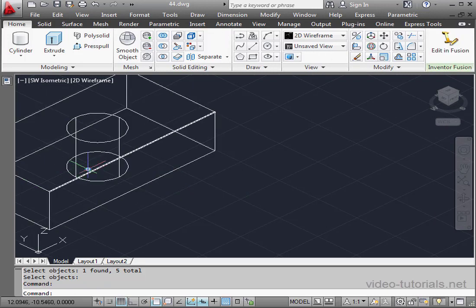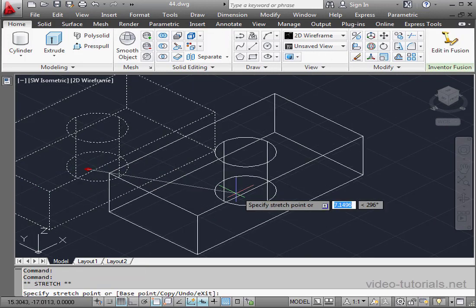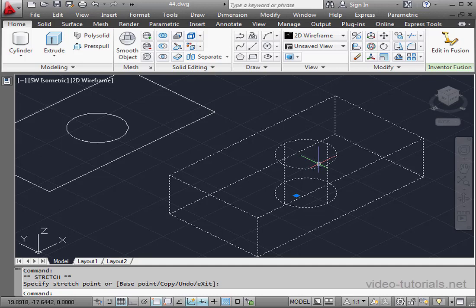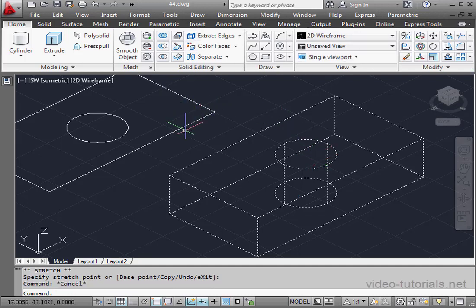Select the Solid again. Let's move it. And here is our Extracted Geometry.